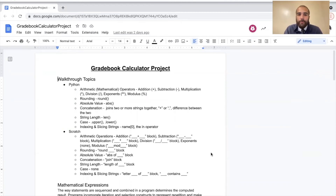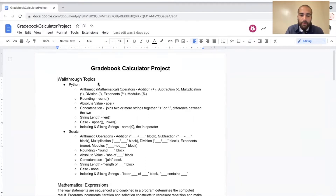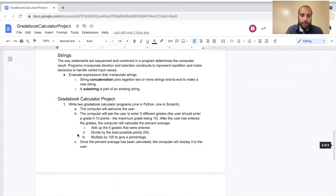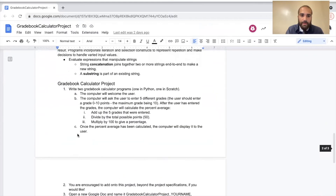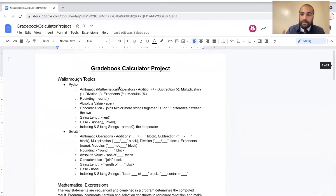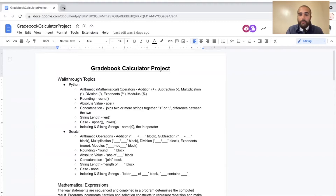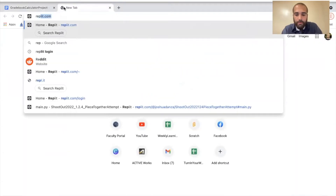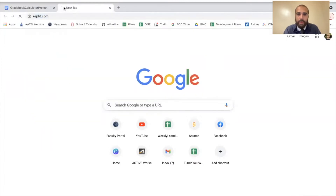We are going to walk through the gradebook calculator project step by step. The first thing I'm going to do is look at the top where there are walkthrough topics covering what we're going to learn in Python and also in Scratch. You might be tempted to jump right to the project, but it's important to start at the very top and work down. So I'm going to go to replit.com in the browser.